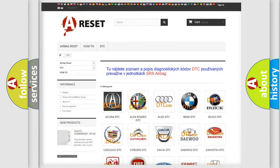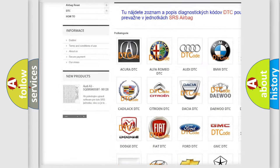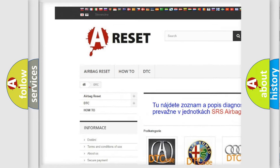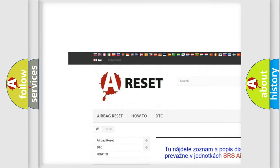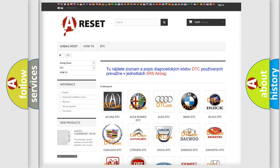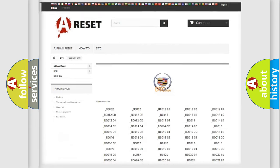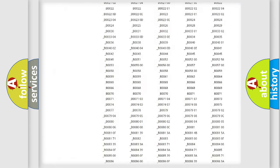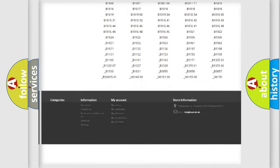Our website airbagreset.sk produces useful videos for you. You do not have to go through the OBD2 protocol anymore to know how to troubleshoot any car breakdown.